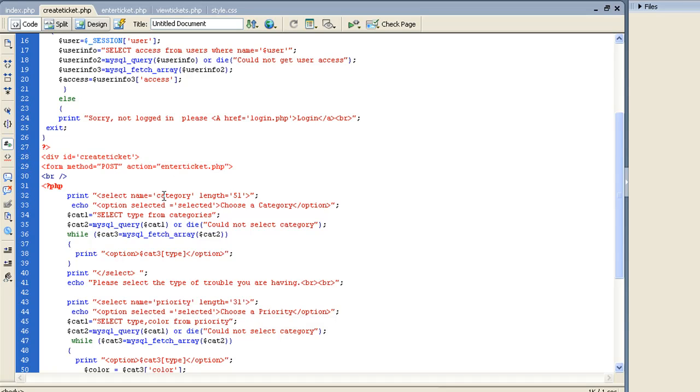For this category, how I had that drop down that checked the database was I select names category, that's just the name we're going to pass to the post variable. Option selected, choose a category, that's just what's going to show up first.